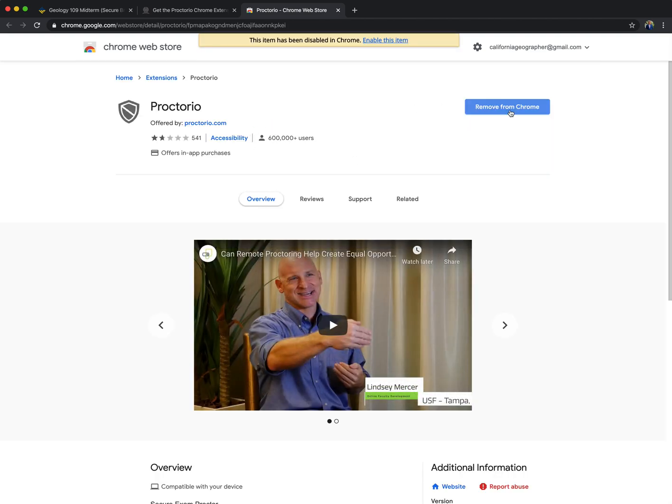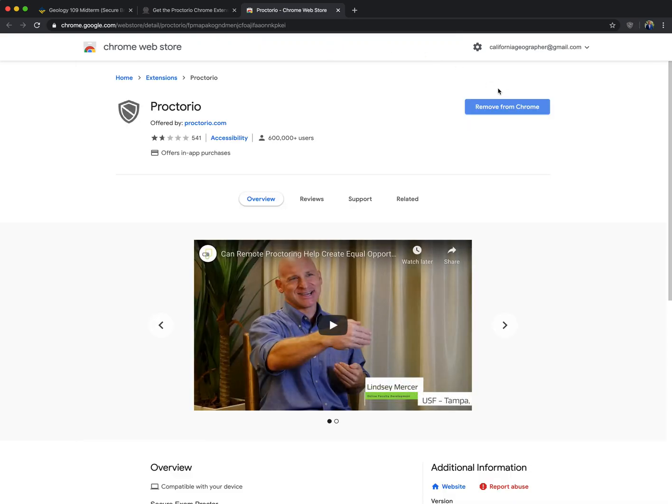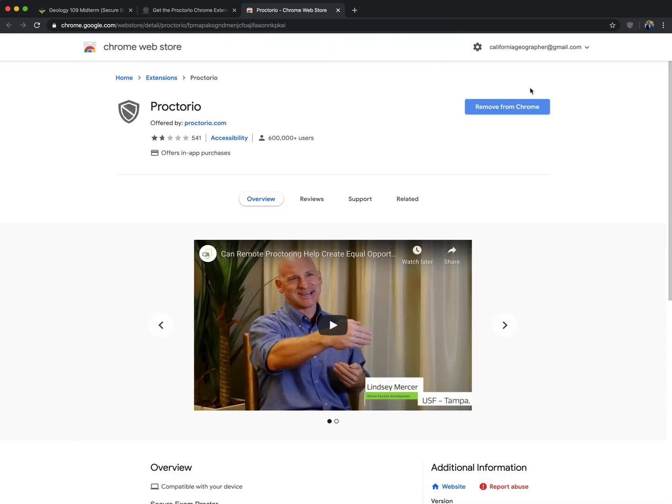I can then... I've already downloaded it, so I don't need to remove it. Otherwise, this would say add. So I can enable, since I already have it on here. If you do not have it, you would then click this button because it says to download.